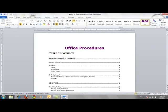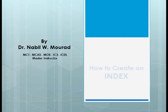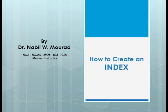Welcome to the Office Instructor channel. We are continuing our series about managing long documents. In our previous lessons we discussed how to insert building blocks and table of contents. In this video we'll create an index at the end of a long document. First I'll show you a brief introduction about indexes and how to create an index in Microsoft Word 2007 or 2010.